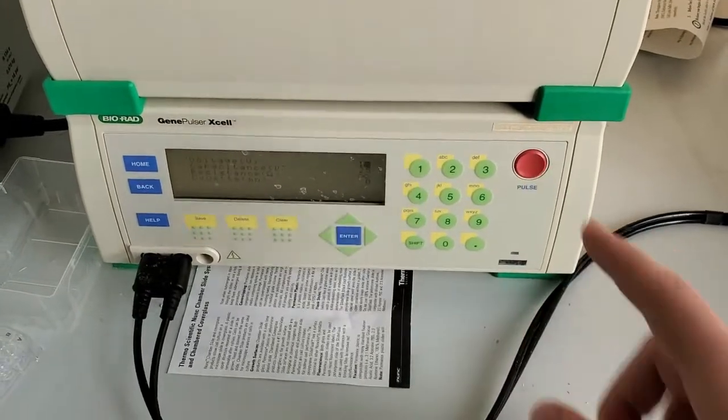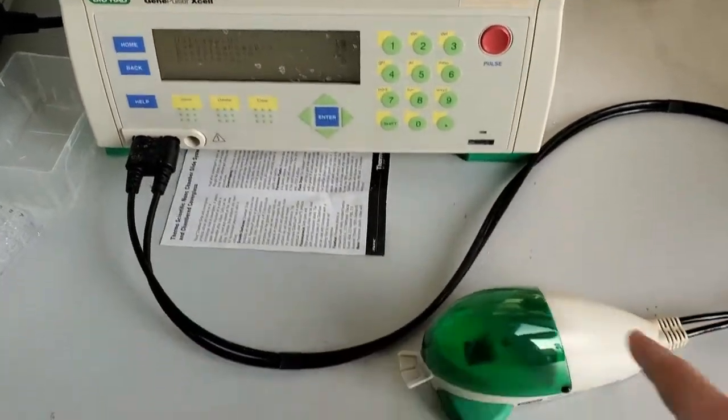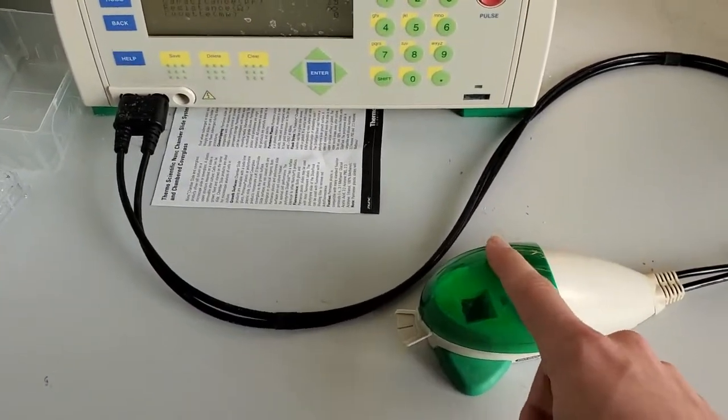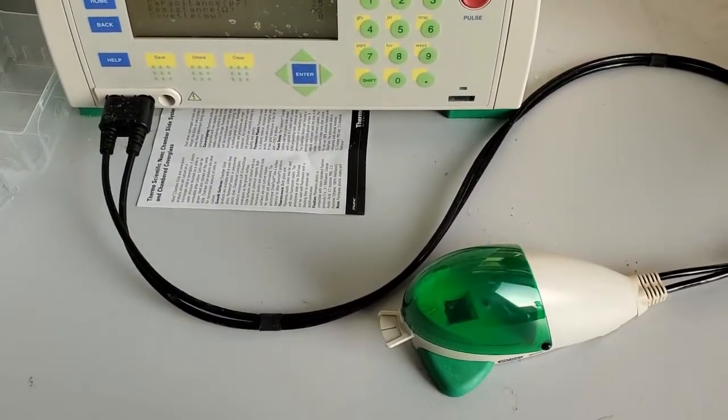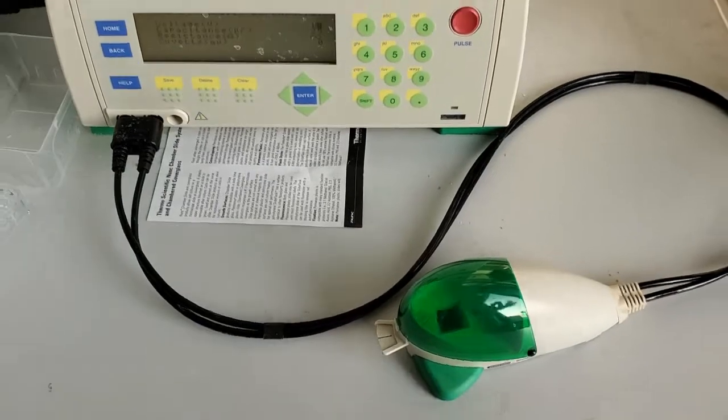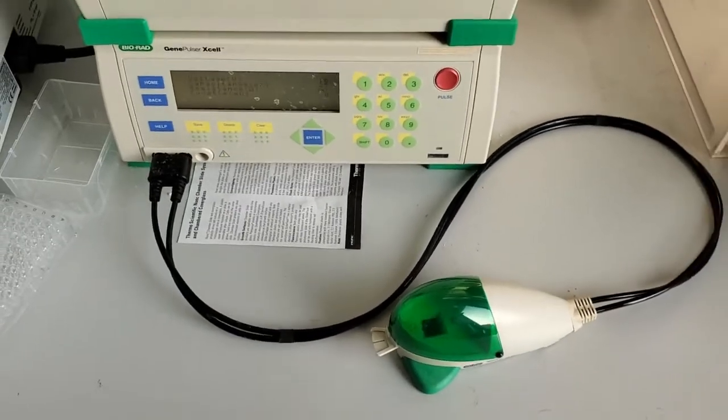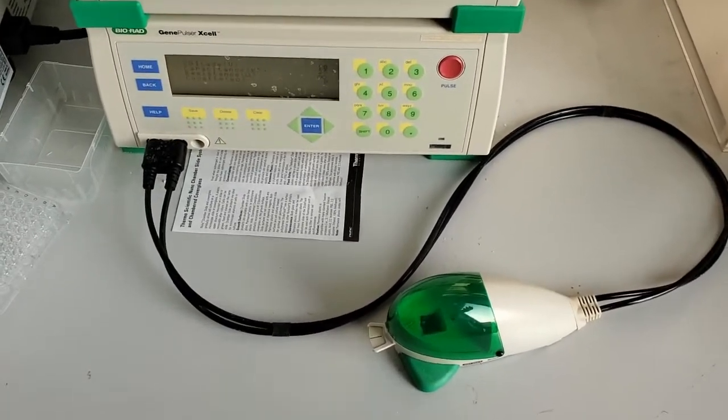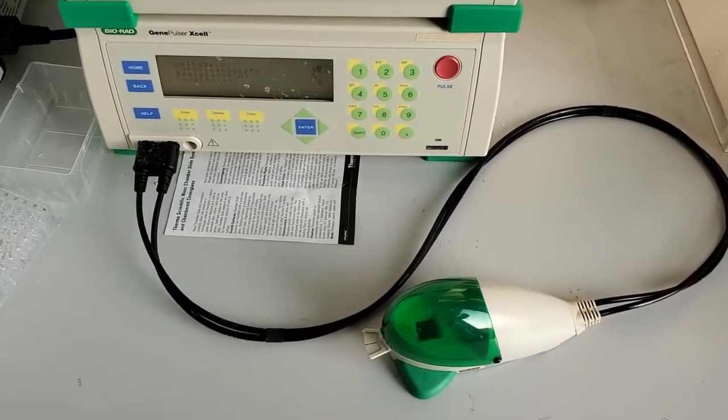Hit pulse. Fires through this across the cuvette. And then hopefully your cells are electroporated. So fairly simple.